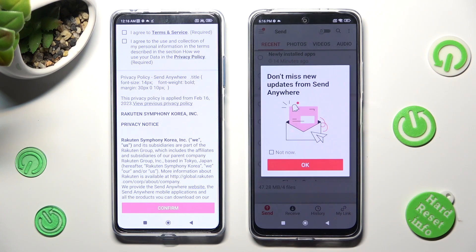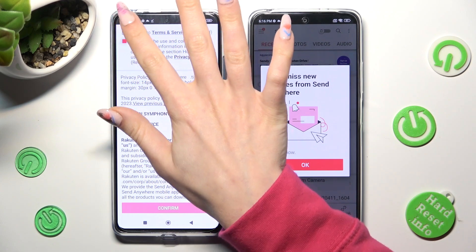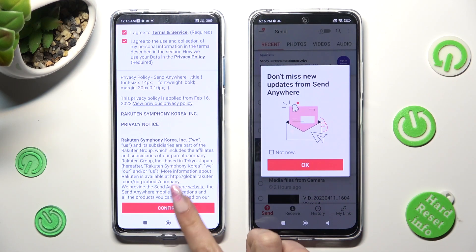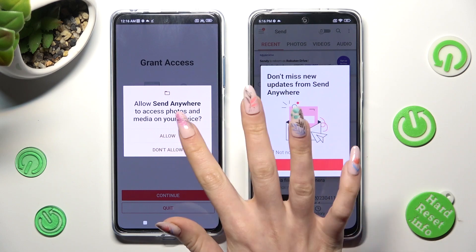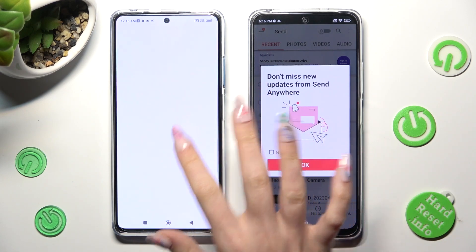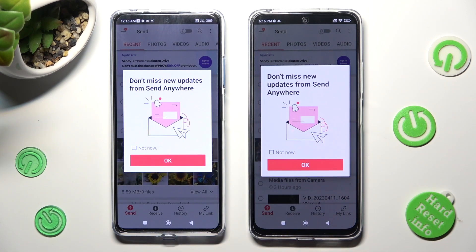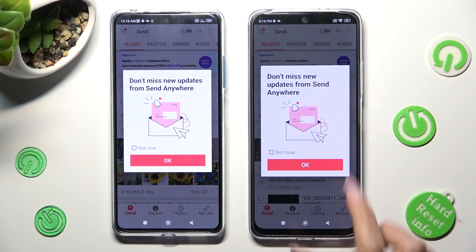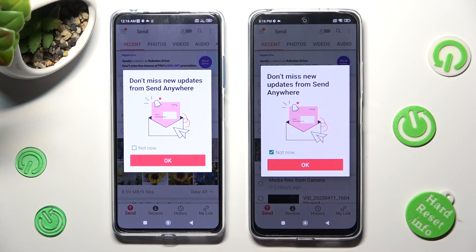Now on the other one: I Agree, confirm, continue, allow. In this pop-up about updates, you can tap on Not Now if you wish to. Then close it by selecting OK.